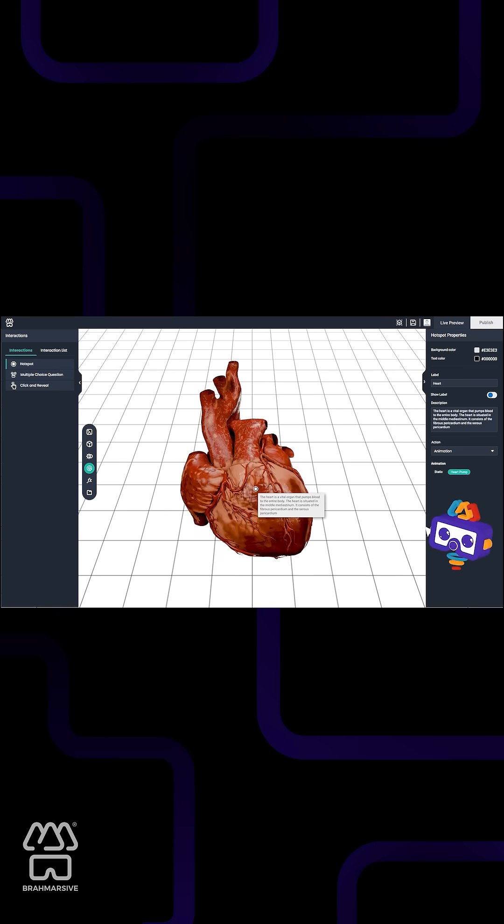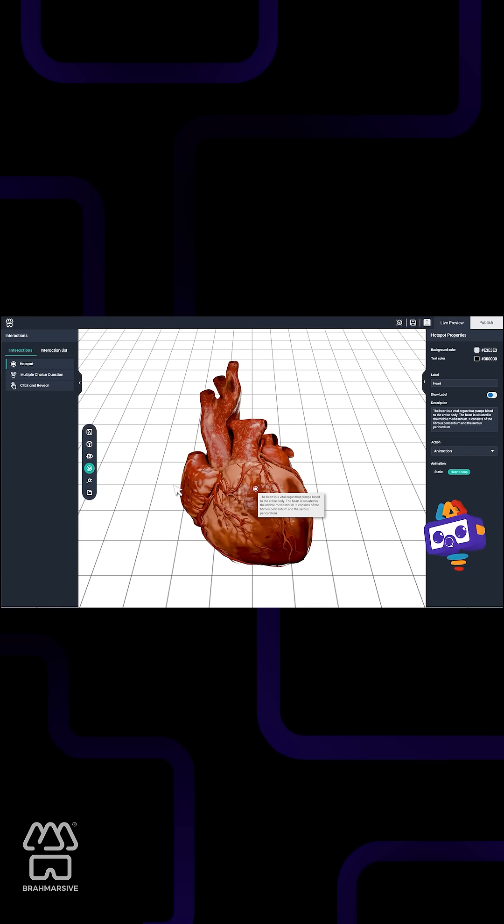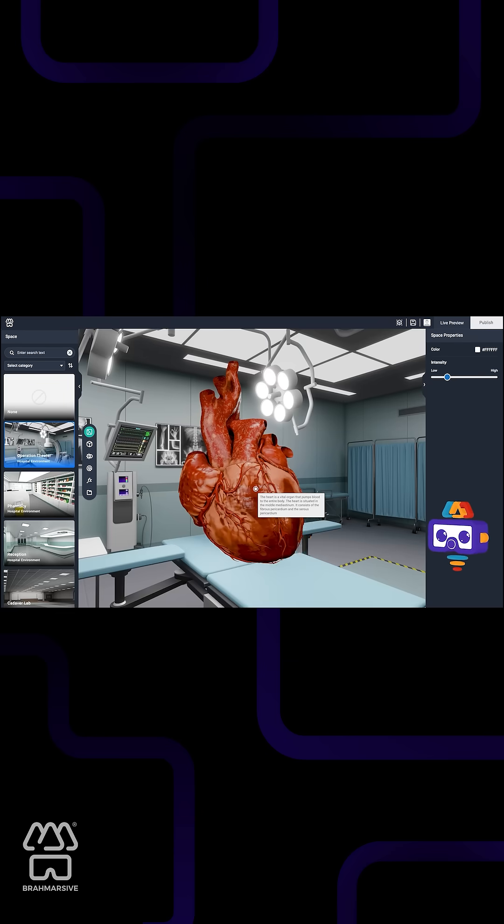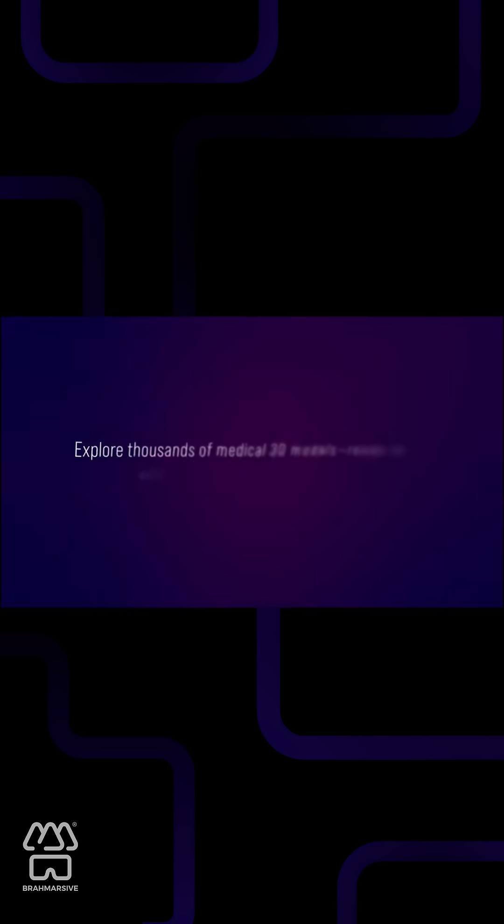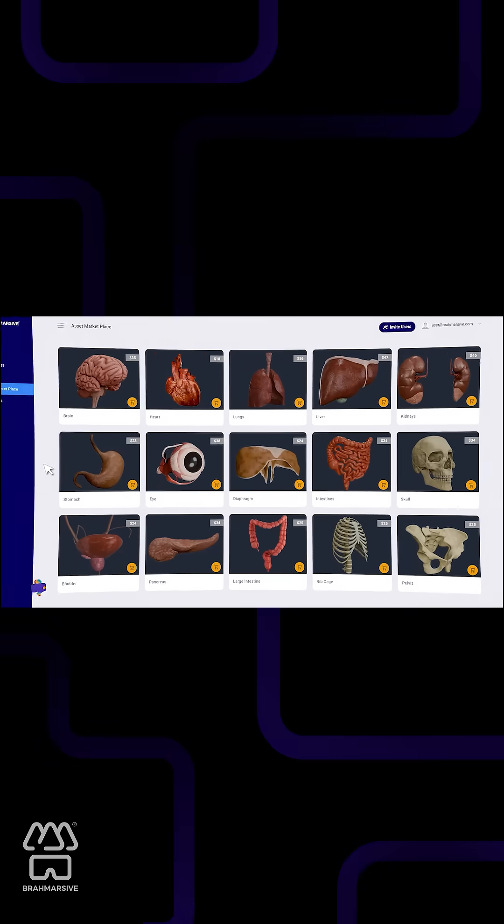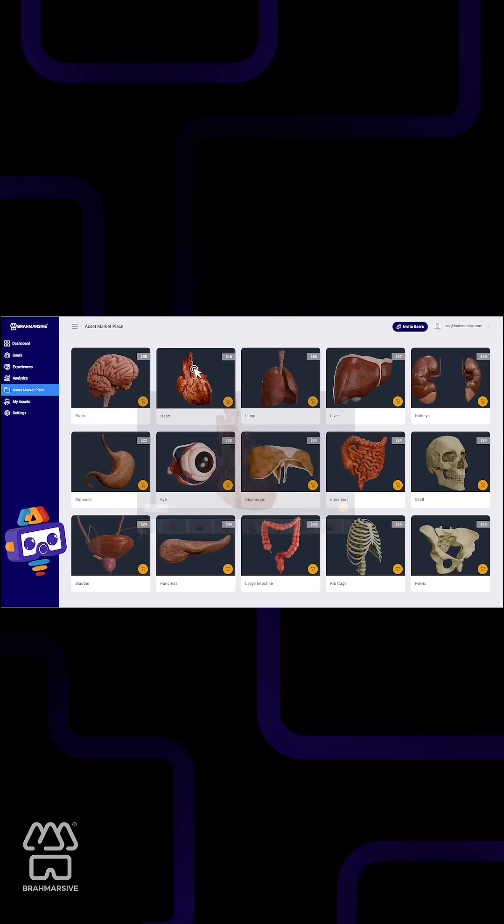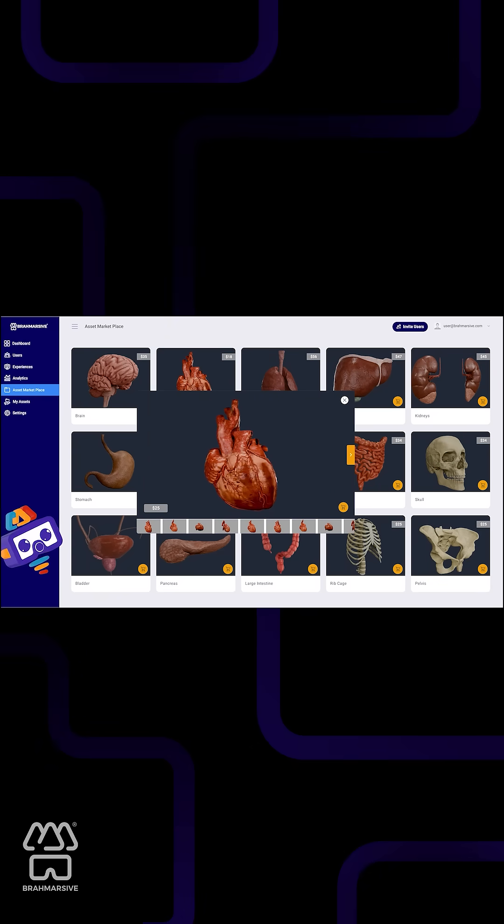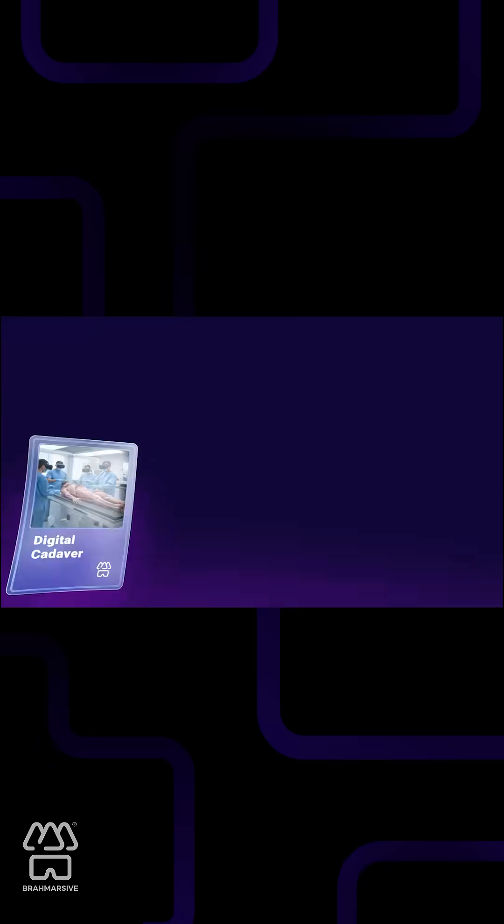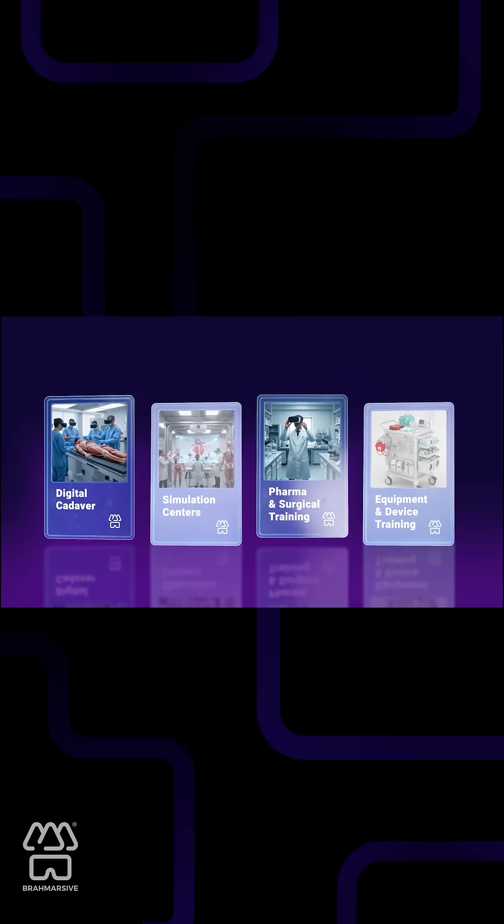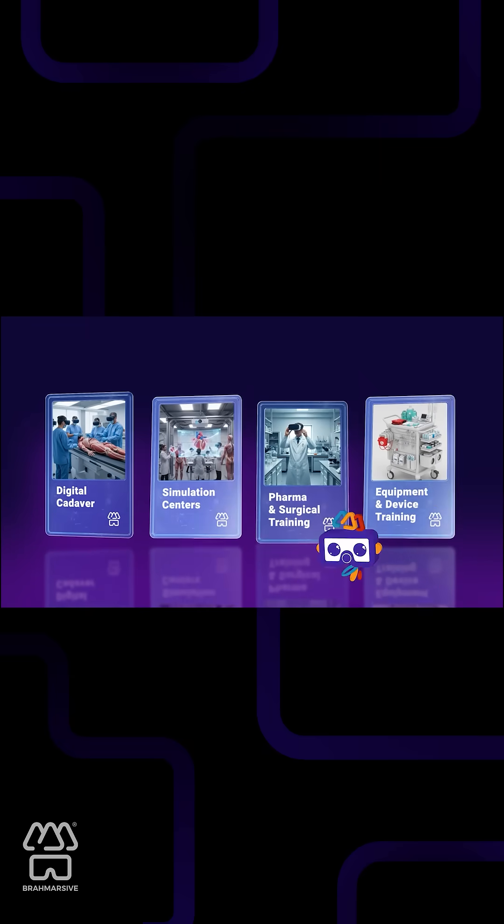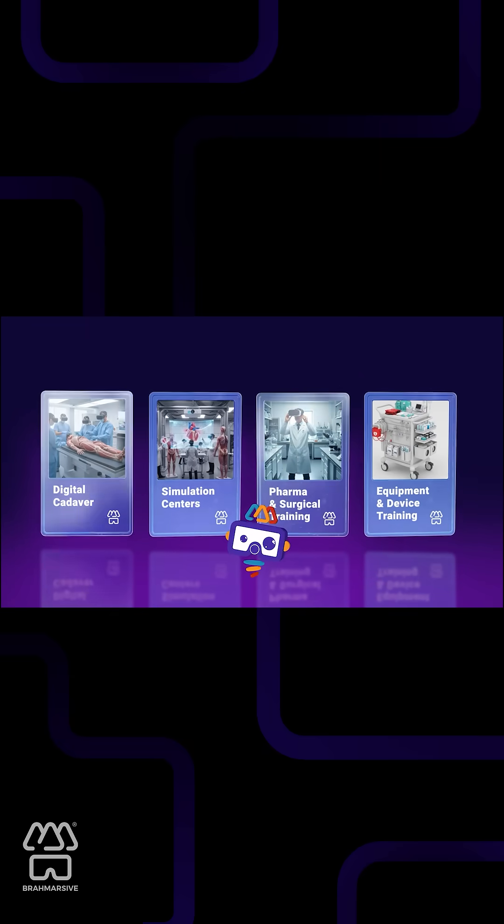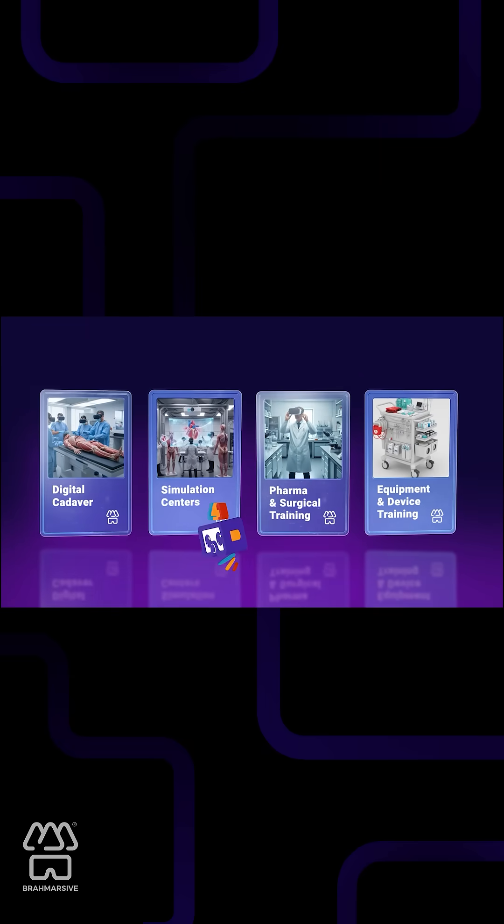VR-based Digital Cadaver is the answer to educators and educational institutions, as it also helps in lowering procurement and maintenance costs by 80%, reducing OPECs, streamlining teaching processes, and ensuring scalable, sustainable, and ethical cadaver usage.